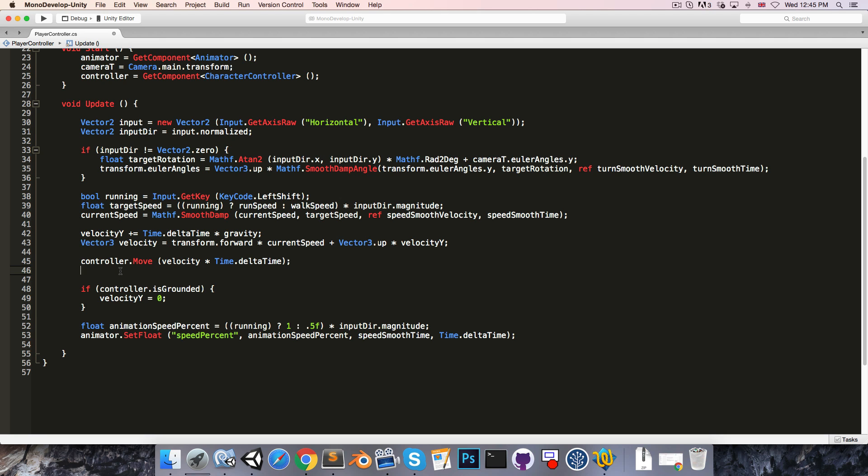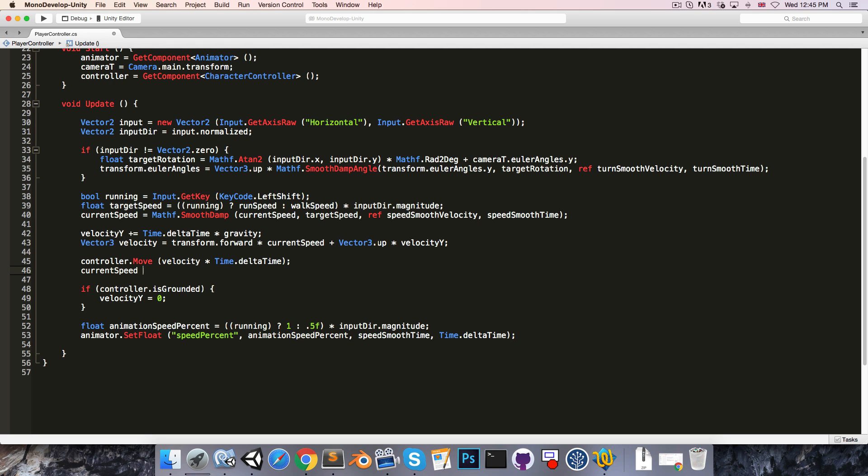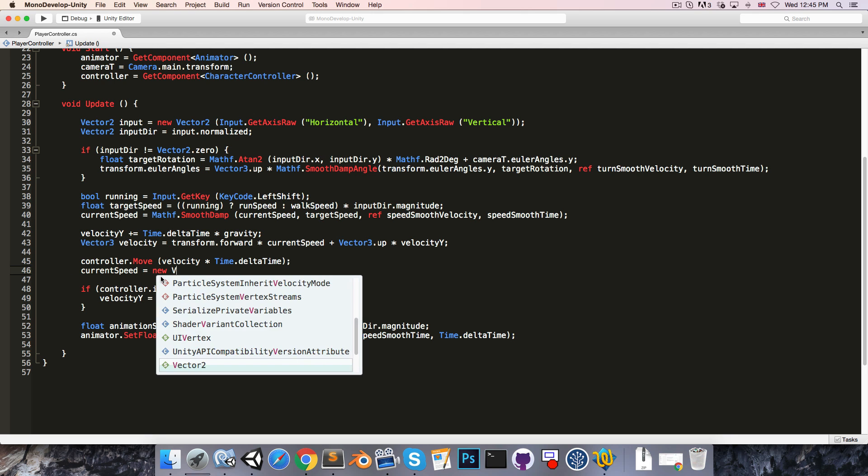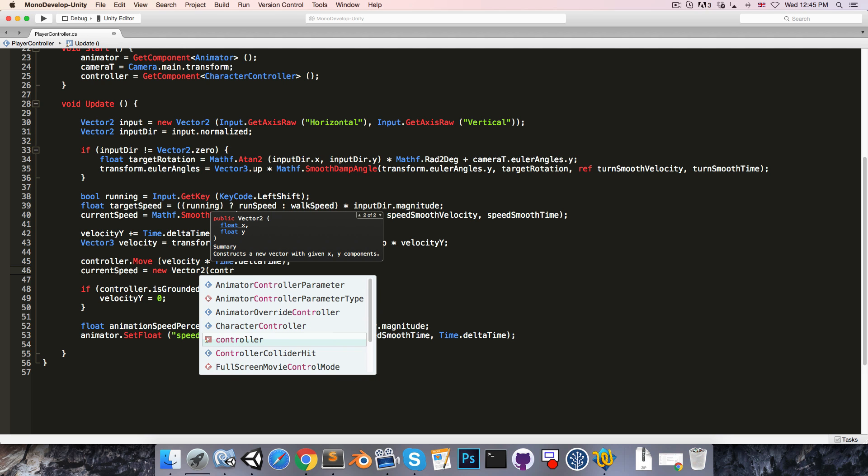So now that we've moved the character we want to update our current speed variable to what the controller's actual current speed is. Remember that this current speed only worries about the x and z axes since we are calculating velocityY separately. So we're going to say current speed is now equal to a new Vector2 based on controller.velocity.x and controller.velocity.z.